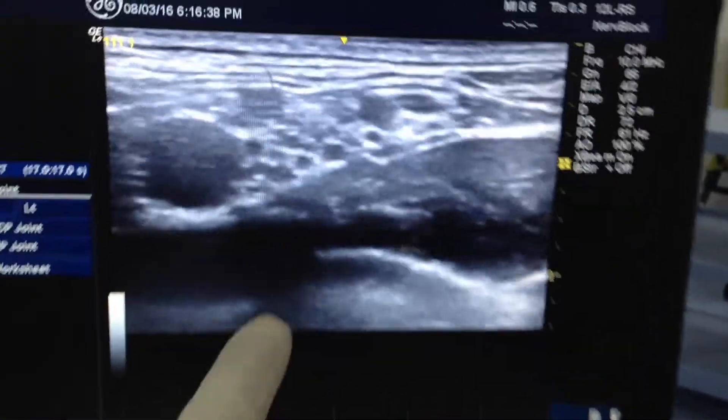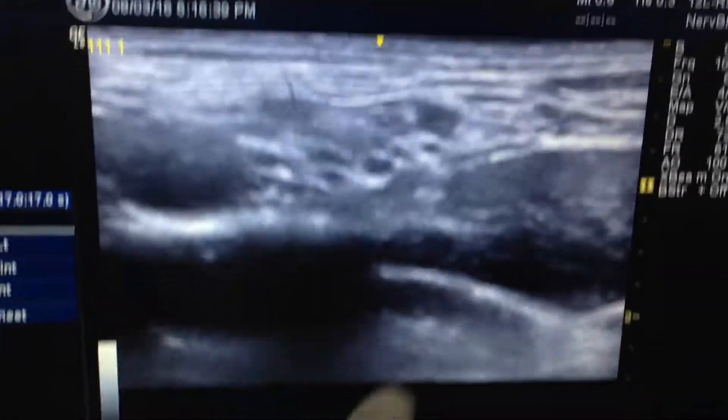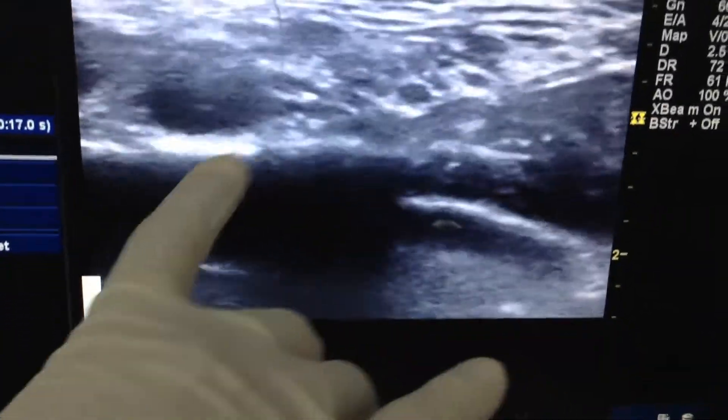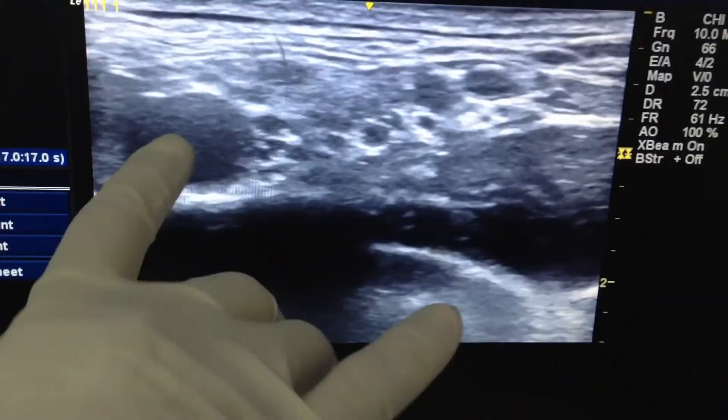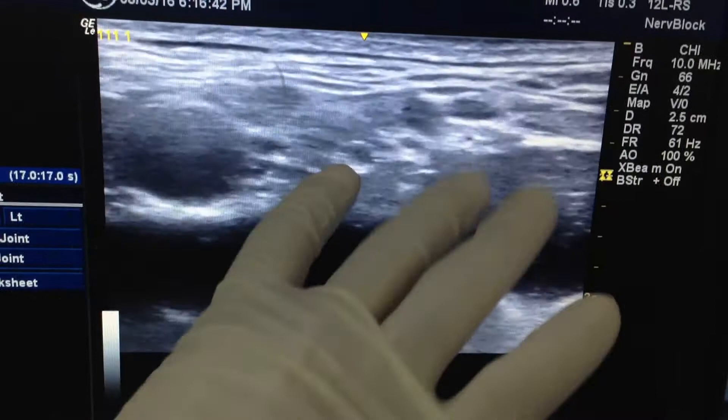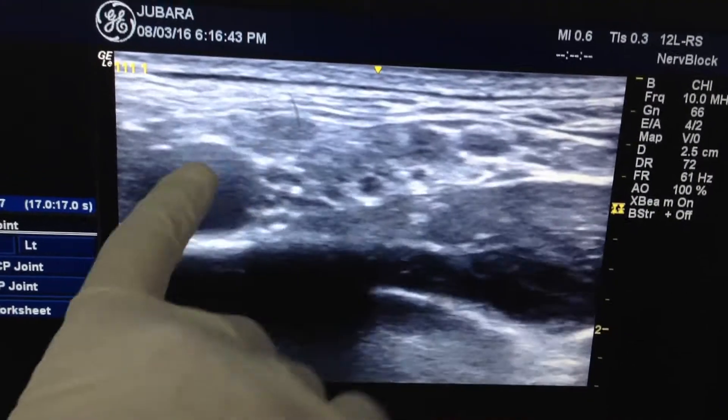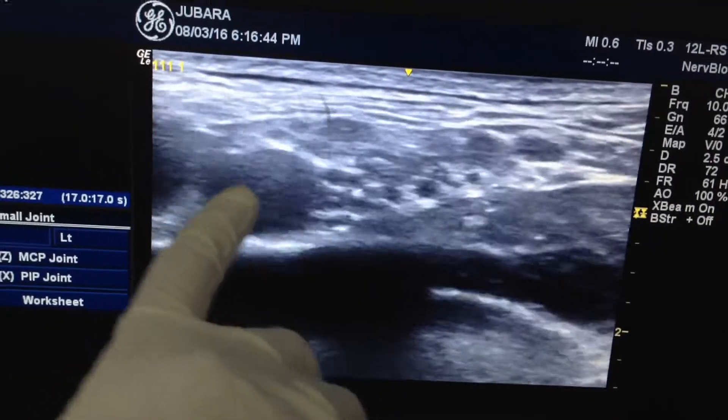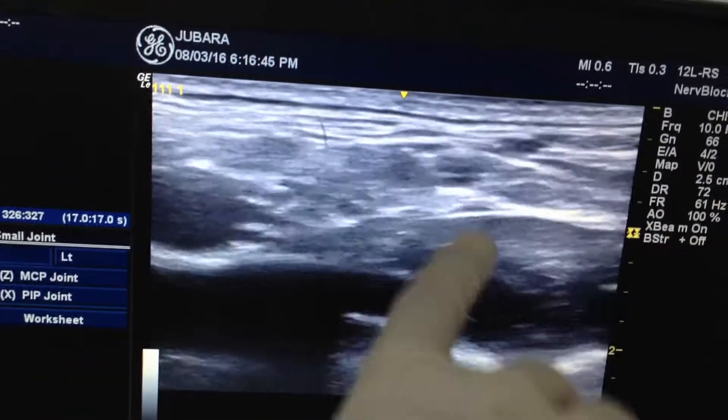This is the supraclavicular fossa, this is the first rib, this is the brachial plexus, and this is the subclavian artery.